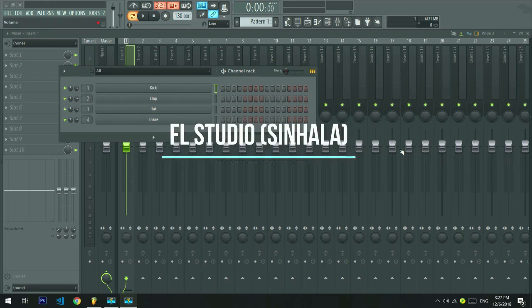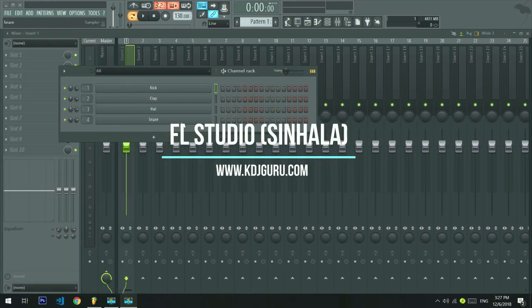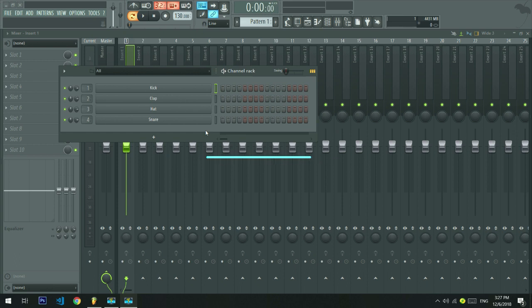Hello everyone, my name is KDJ Guru's YouTube channel. This is a series called FL Studio Tutorial series. You can learn about FL Studio and make a famous software.